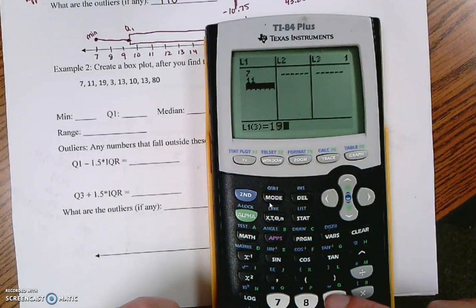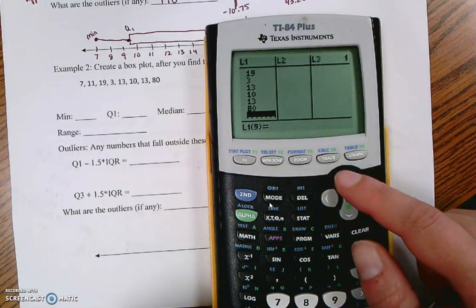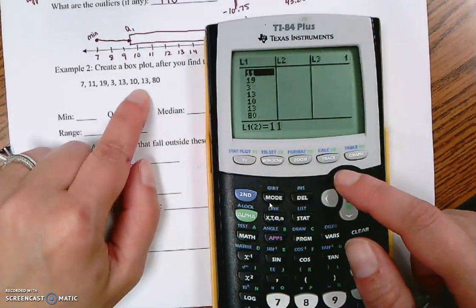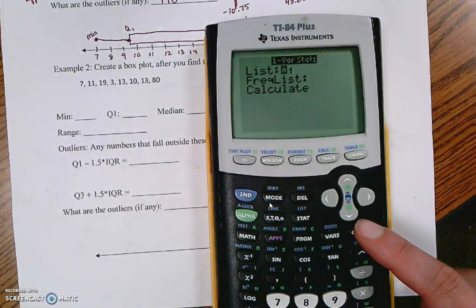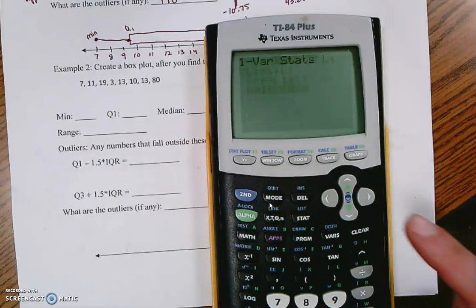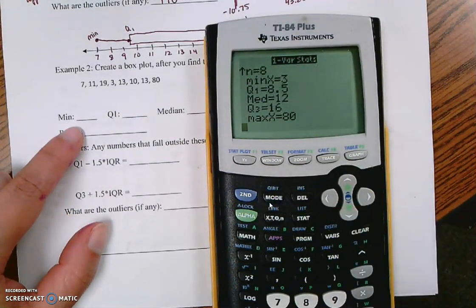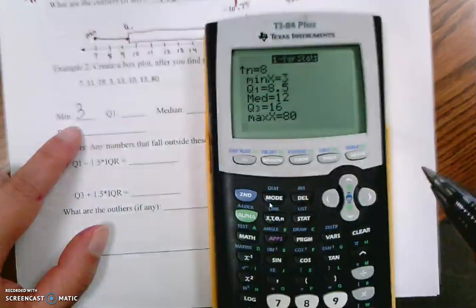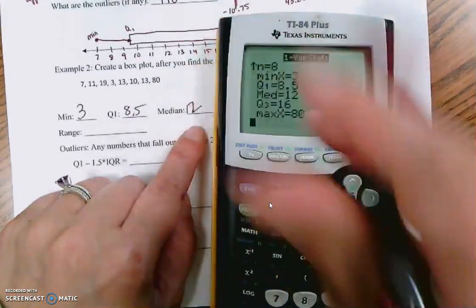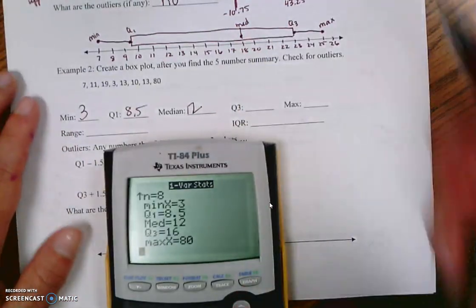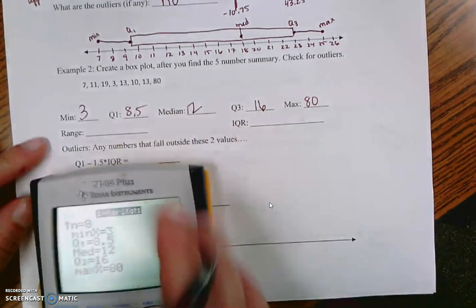Enter the data: 7, 11, 19, 3, 13, 10, 13, and 80. Go to STAT, CALC, one-variable stat, list one, no frequency list, then calculate. Scrolling to the bottom: min is 3, Q1 is 8.5, median is 12, Q3 is 16, max is 80. The range is 77, and the IQR is 16 minus 8.5, which is 7.5.